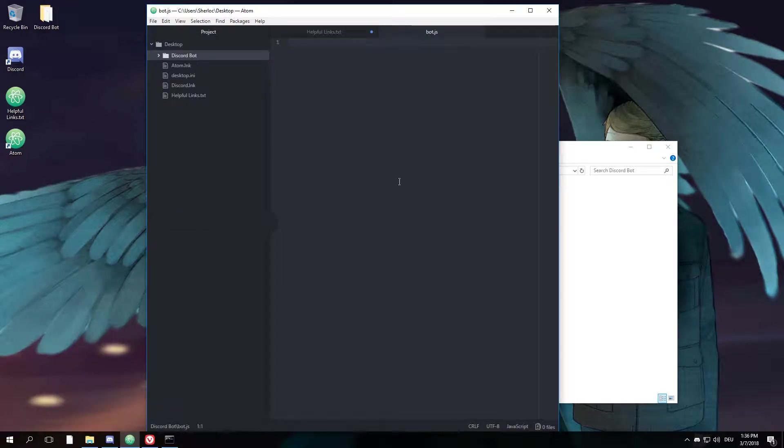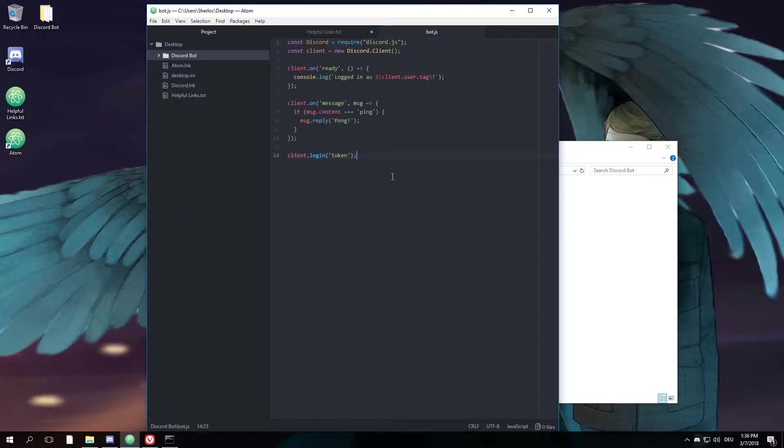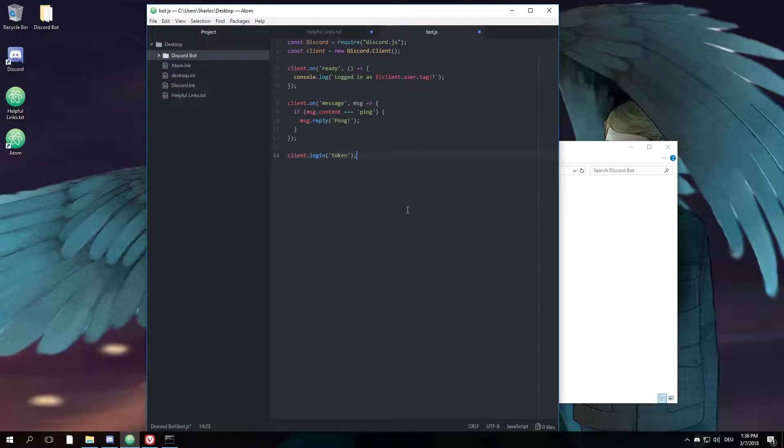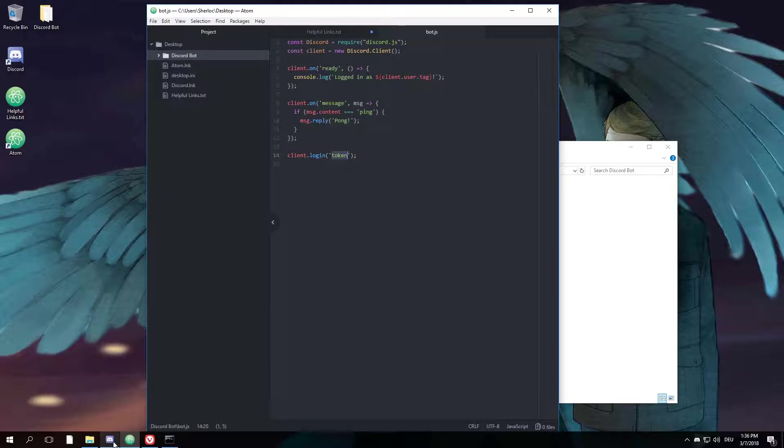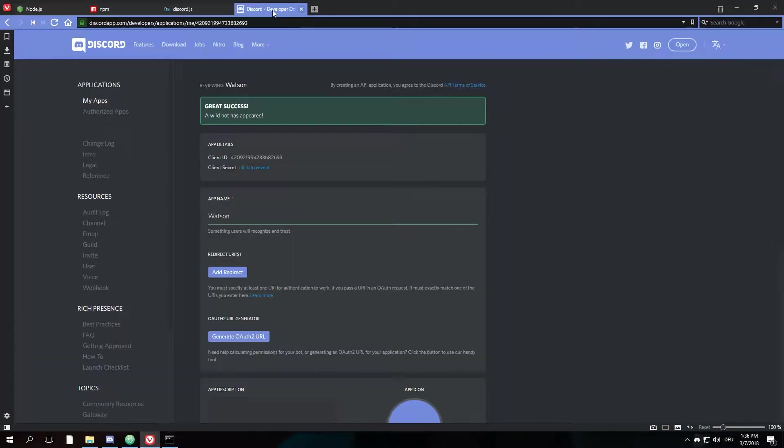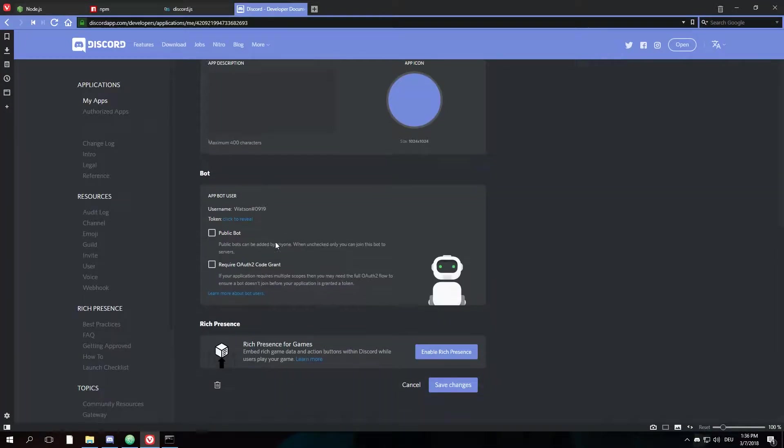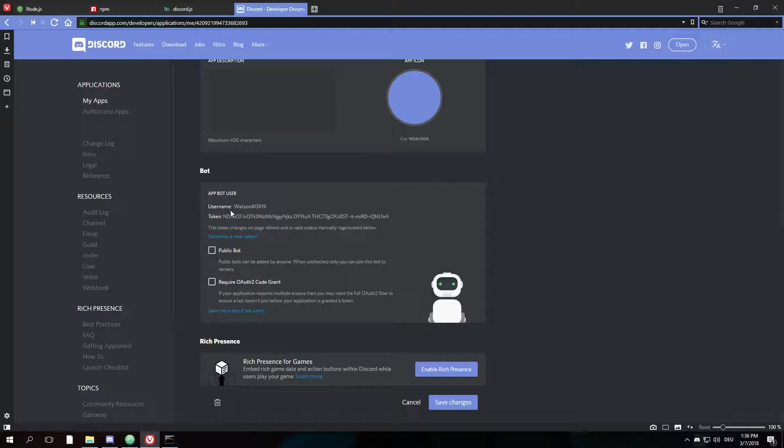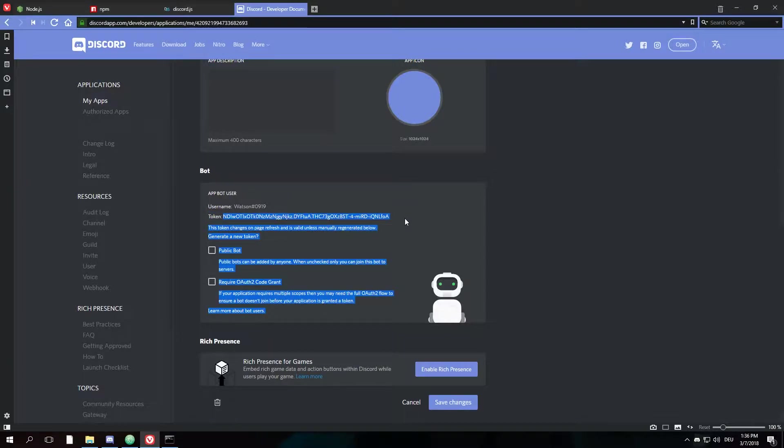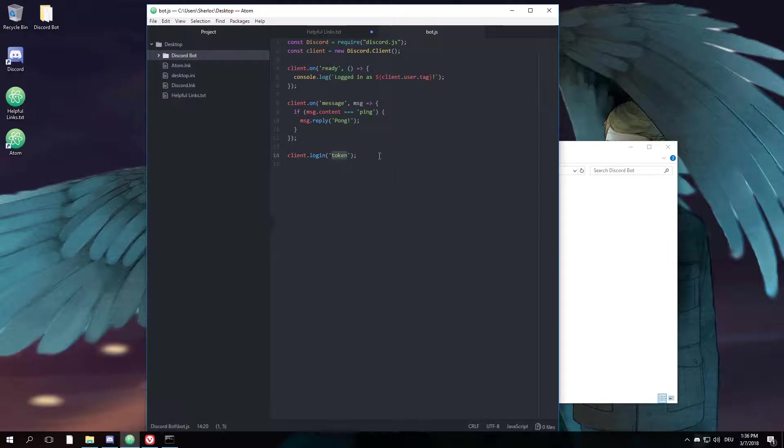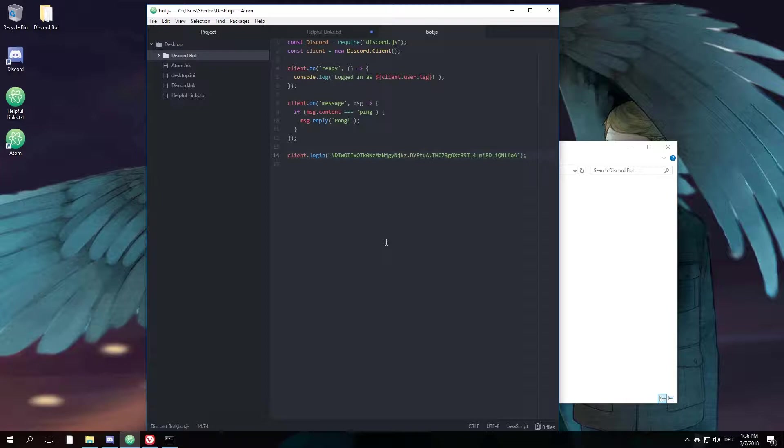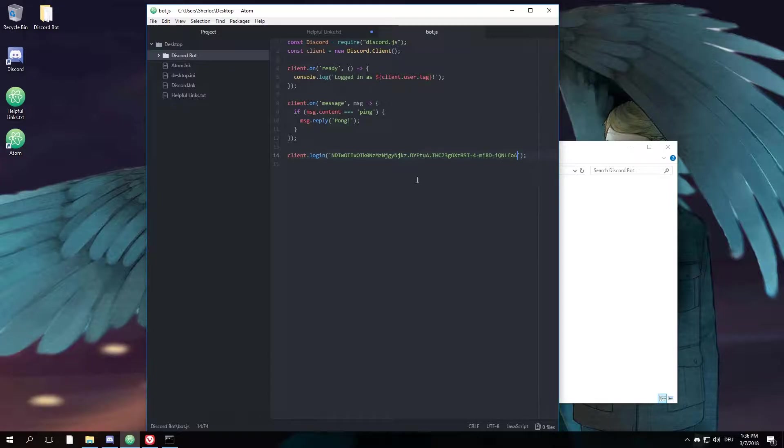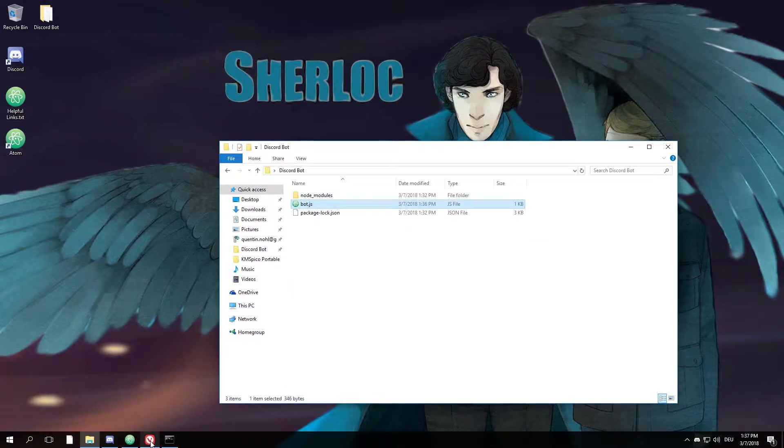Alright, and now all we have to do to get started with a bot is copy this example code here on the discord.js website, paste it, hit Ctrl+S to save it. Right here you have to put in our token that we find down here. Click to reveal, copy the token, paste it down here, hit Ctrl+S.